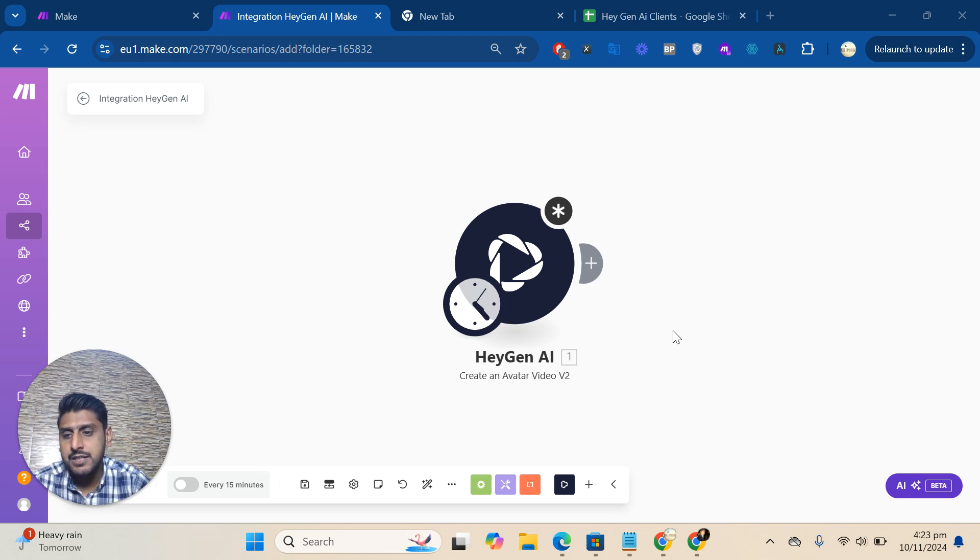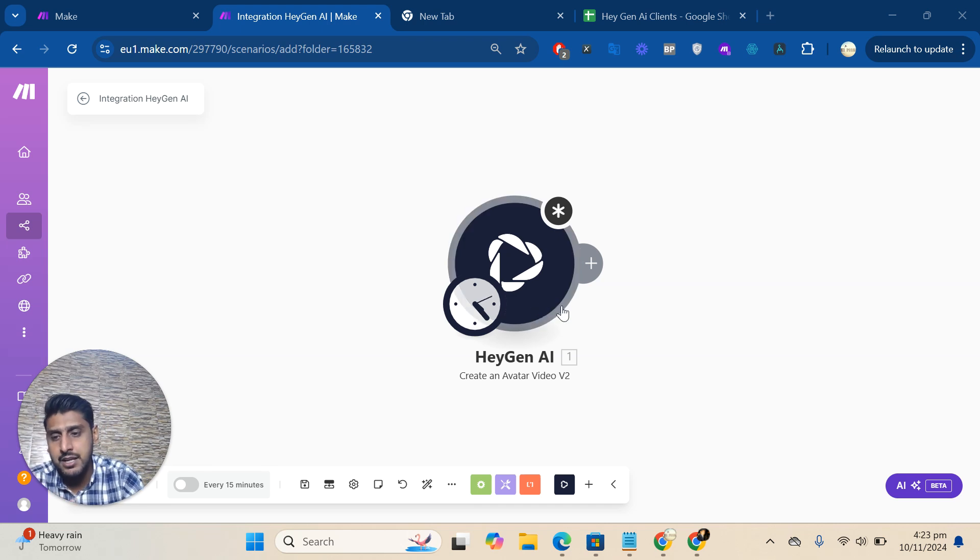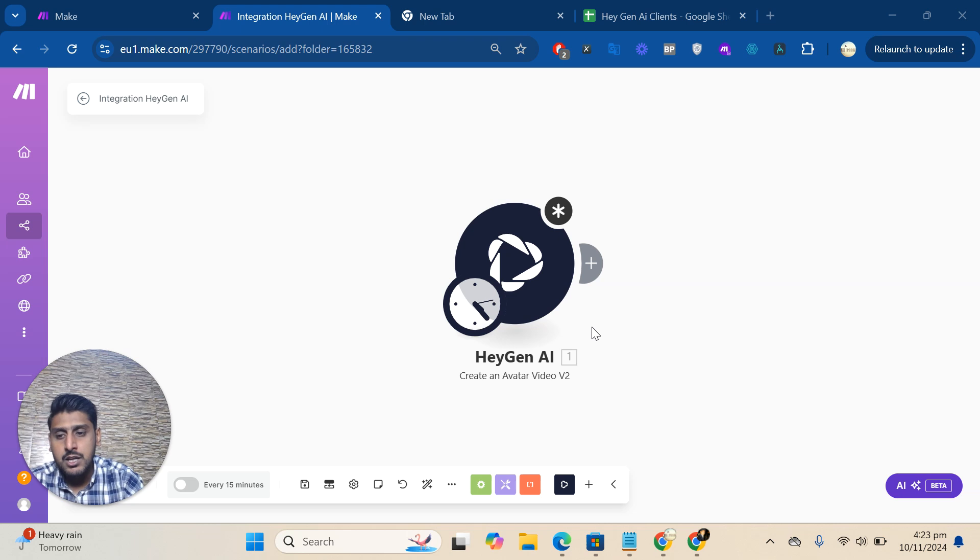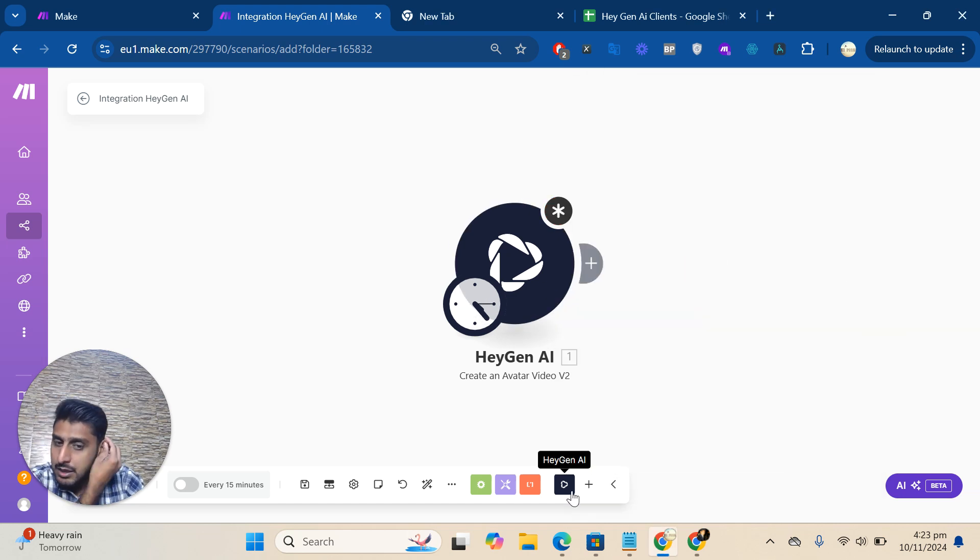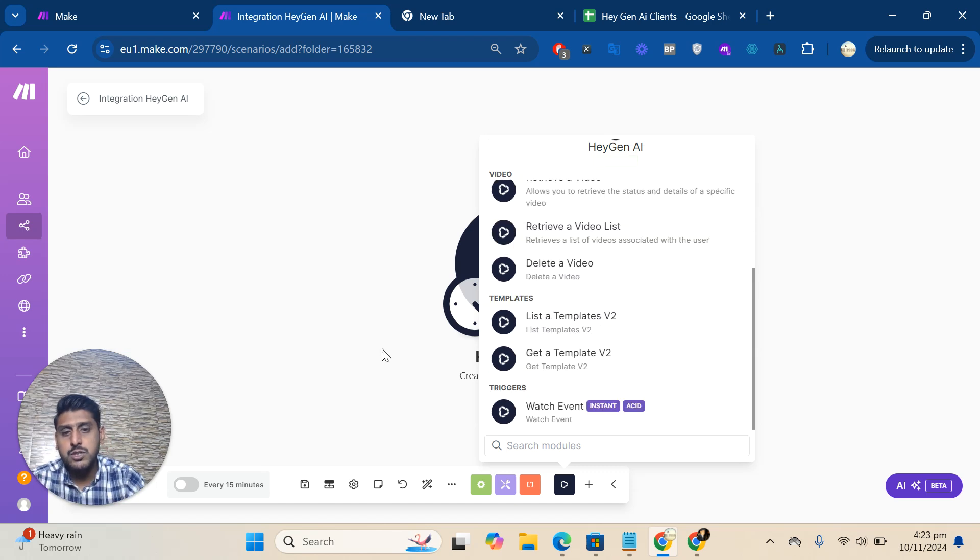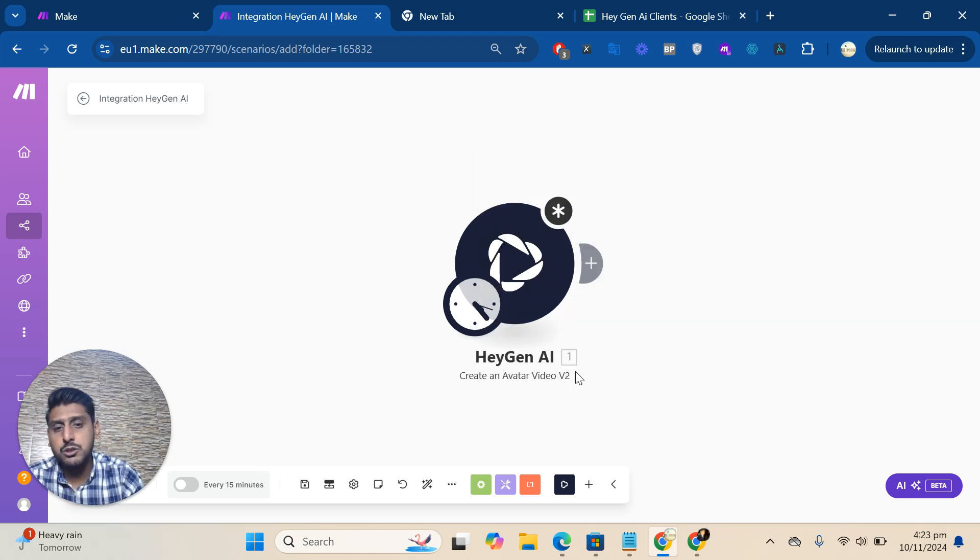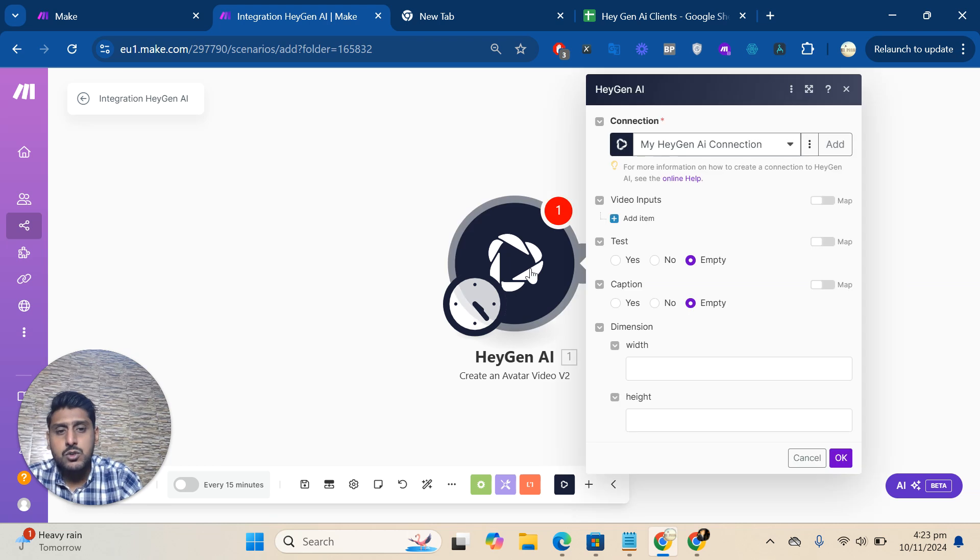Click on that link to install HeyGen AI in your Make account. After that, click on any module you want to use. For example, I'm using 'Create an Avatar Video'.